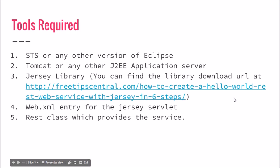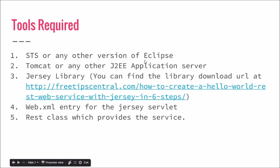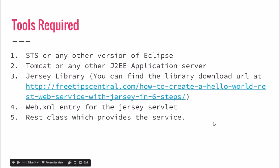What are the tools we require? We will require STS, which I am using, or you can also have any other version of Eclipse. You will also require Tomcat or any other J2EE application server. If you are using STS, you will find the Tomcat inbuilt with the Pivotal server. You will also need Jersey libraries.